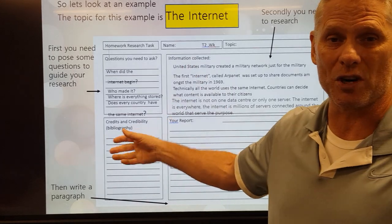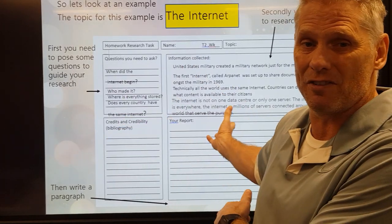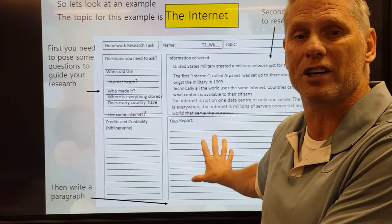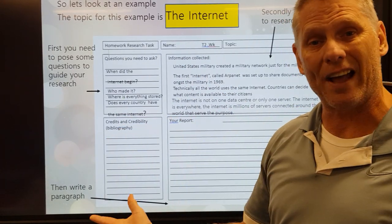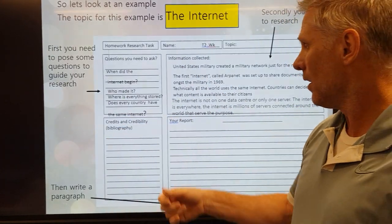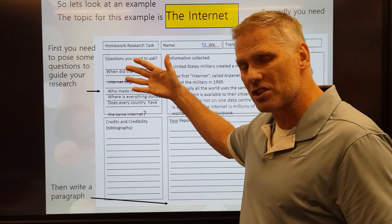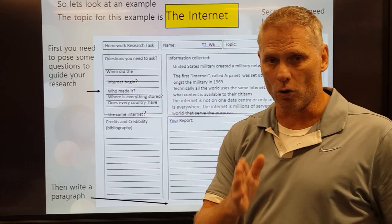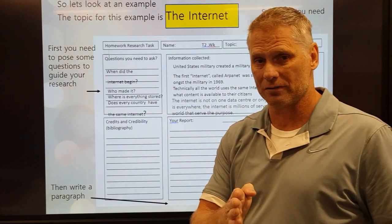Now I could have posed different questions, collected different information, and written a different report — and that's okay. Whatever questions you pose is your focus.